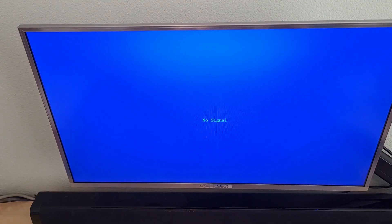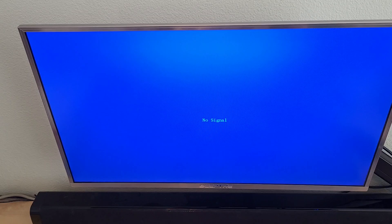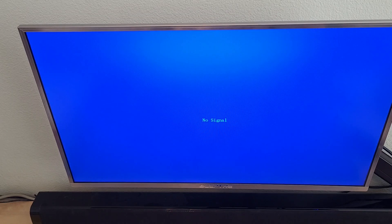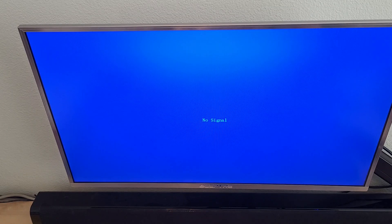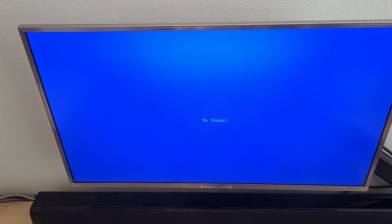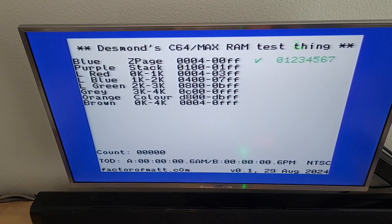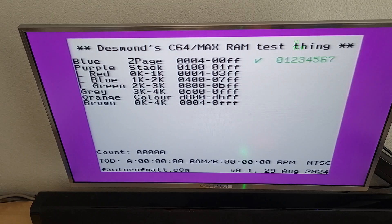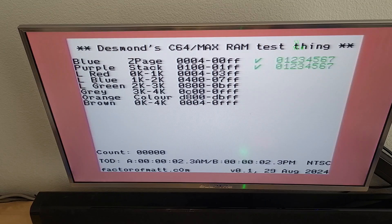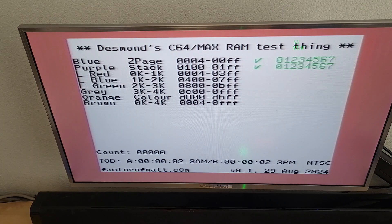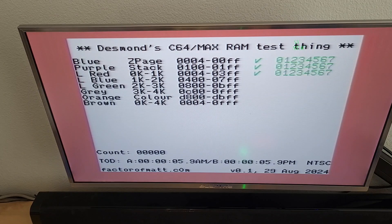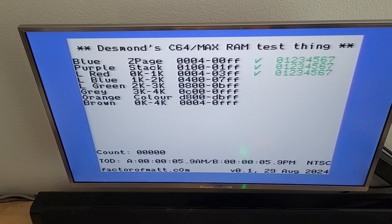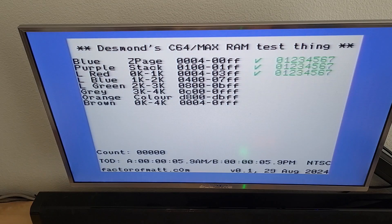So just for, you know, just for laughs here, let me change this to this new ROM that I've been fiddling around with, the dead test, it's called. And let's see what it comes up with.